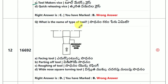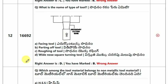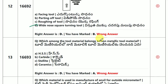What is the name of the tool? What is the name of the type of tool? The type of tool name is wide nose square turning tool.